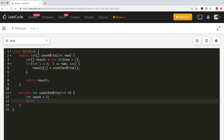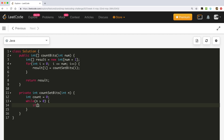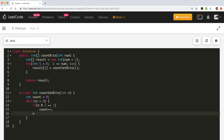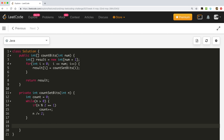We use the standard binary conversion approach: while n is greater than or equal to 0, we check if n mod 2 equals 1. If the remainder is 1, we increment count. Then we reduce n by dividing: n equals n divided by 2. At the end we return count.